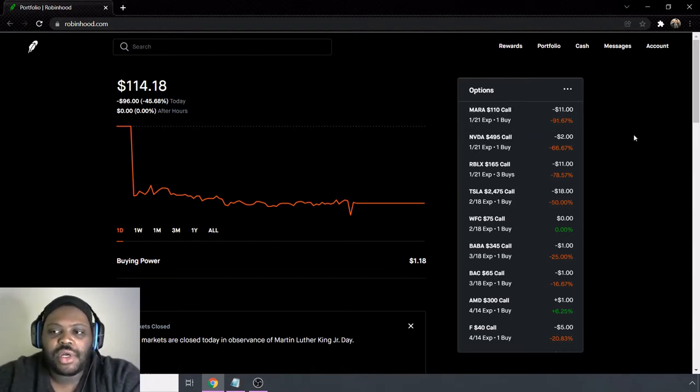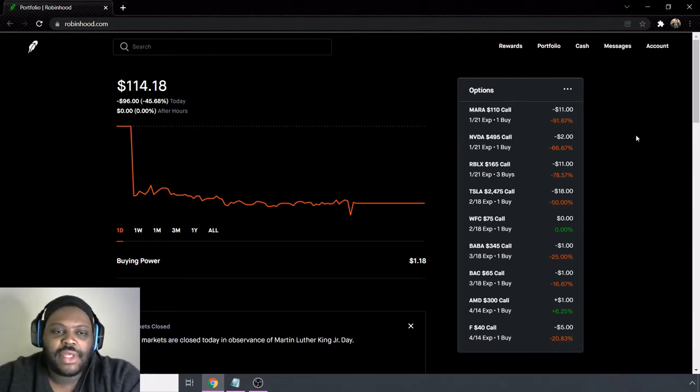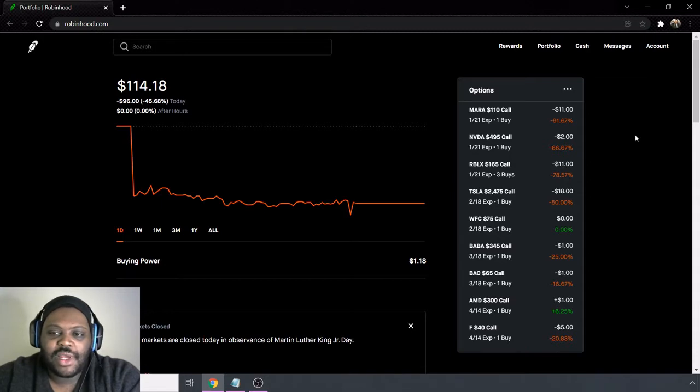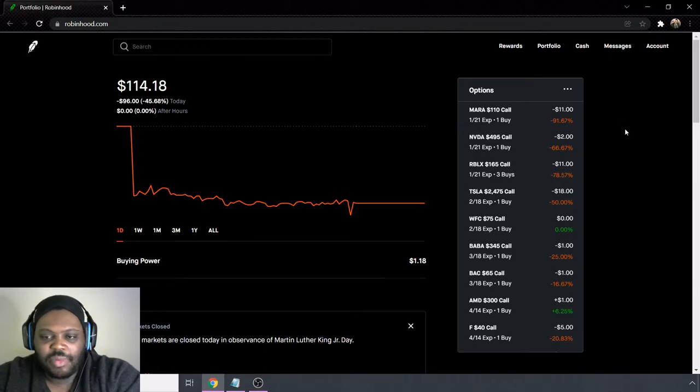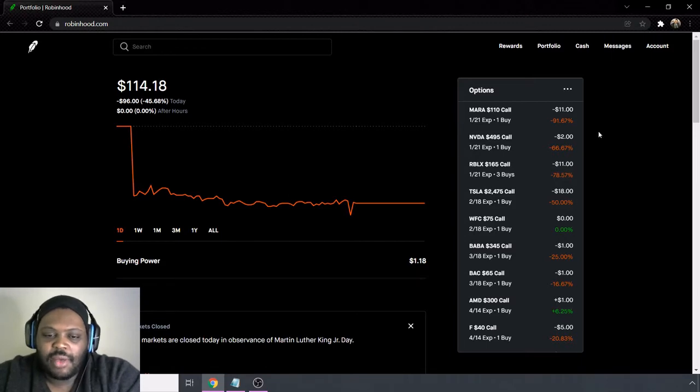Today we're going over the Robin Hood journey to one million. So the goal of this video series is to try to get this Robin Hood account to one million dollars.